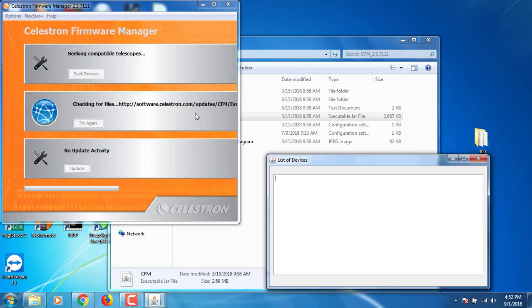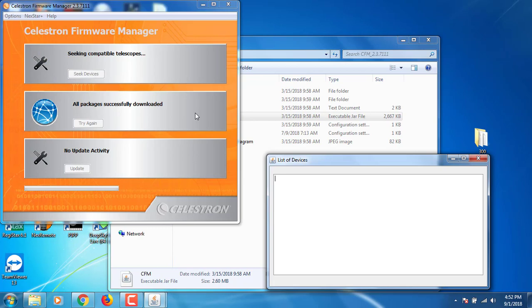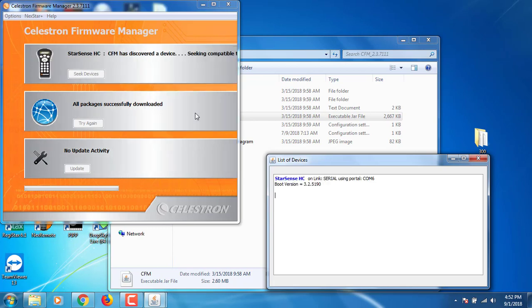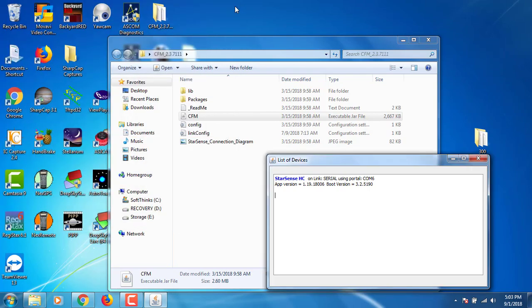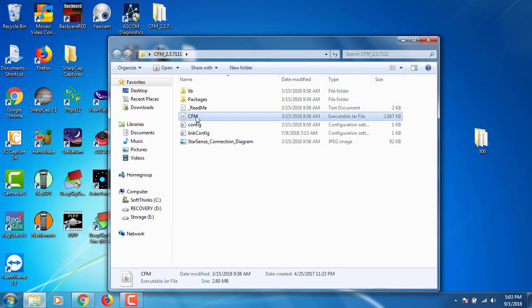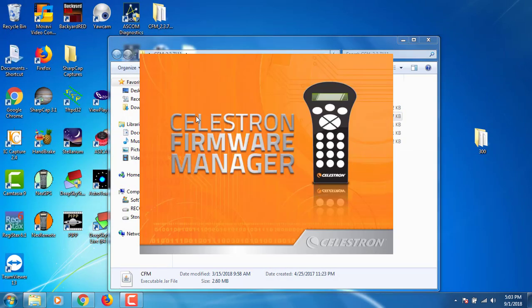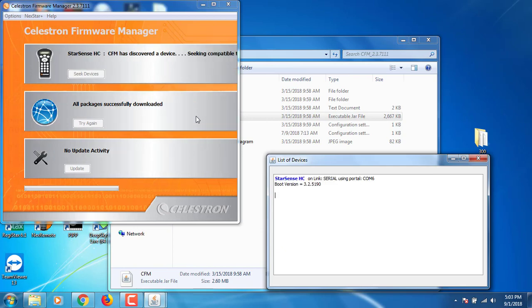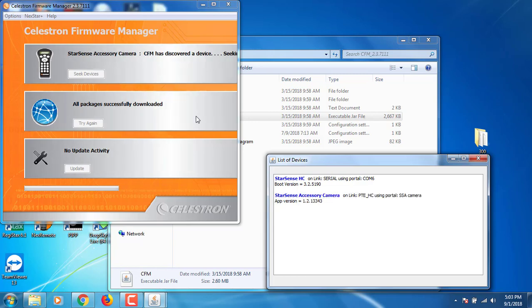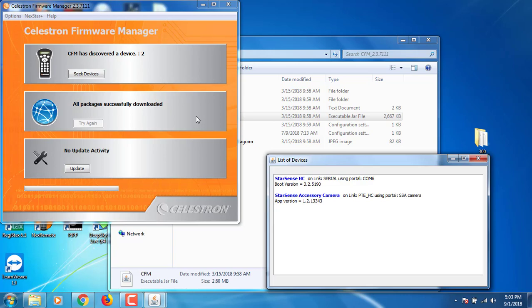I have started up my Celestron NexStar 5 SE and basically going to restart the Celestron firmware manager. Now that my telescope is on, we're going to see if the StarSense auto-aligned camera shows up or not. It doesn't look like it - looks like everything still might be the same. Oh nope, found the accessory of the camera.